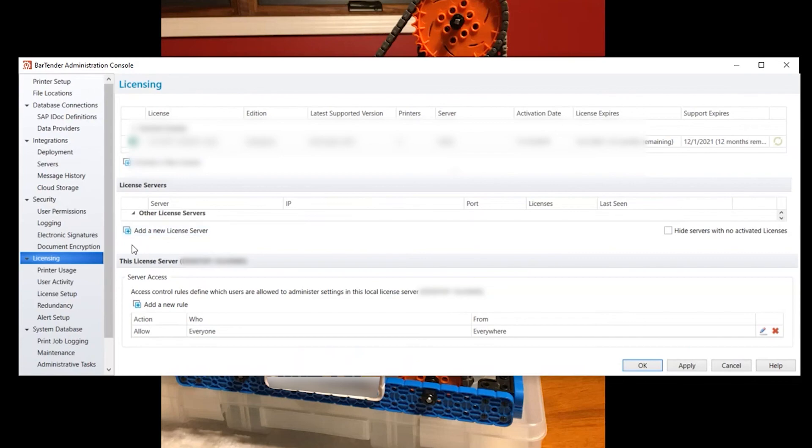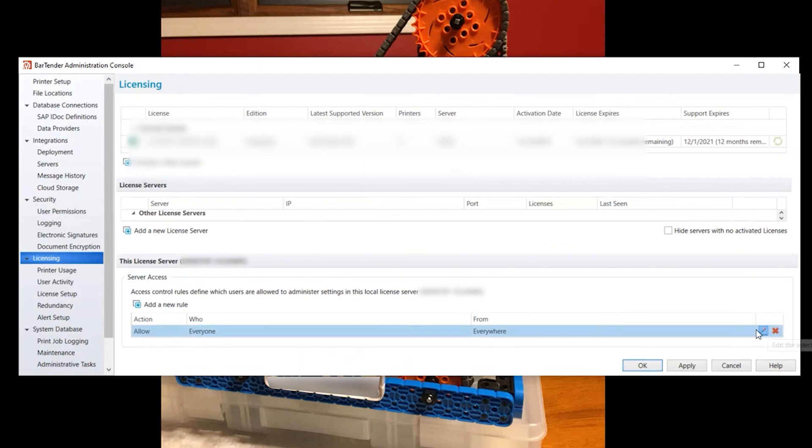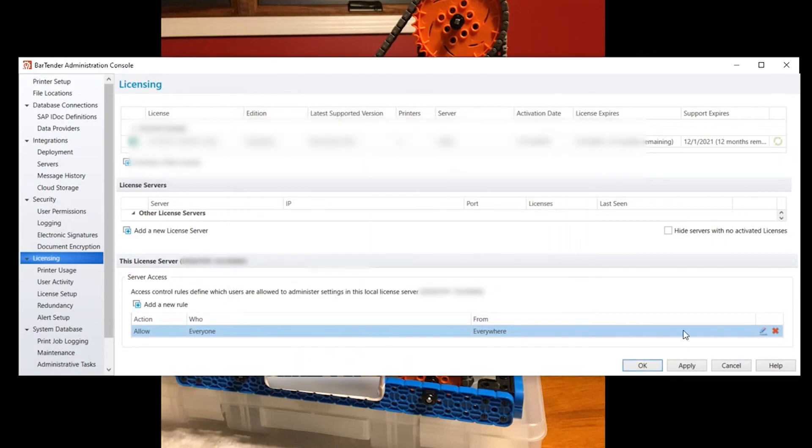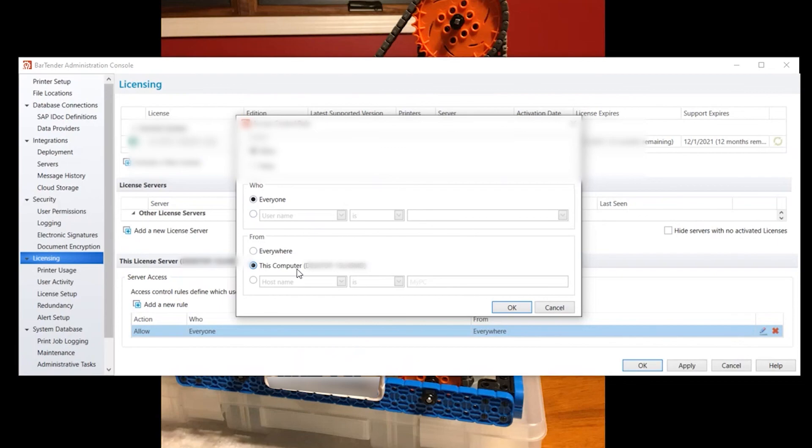One tip or trick to look for if you're having problems finding that existing server or tying into it is the server access which is down here under this license server. This is obviously my desktop it's not the one here but it is the same for both. A lot of times when you come into the original install for this, the who will be possibly everyone and the from will be on just this computer.